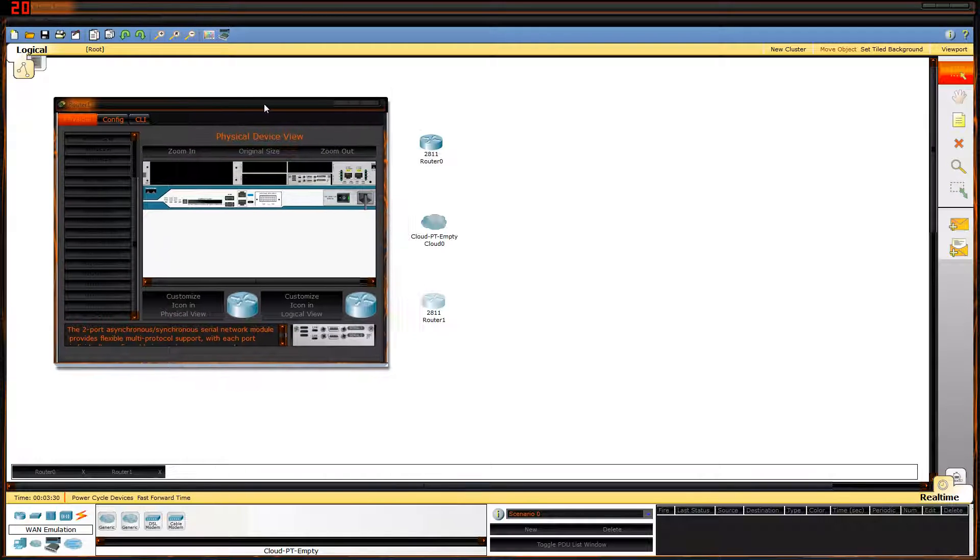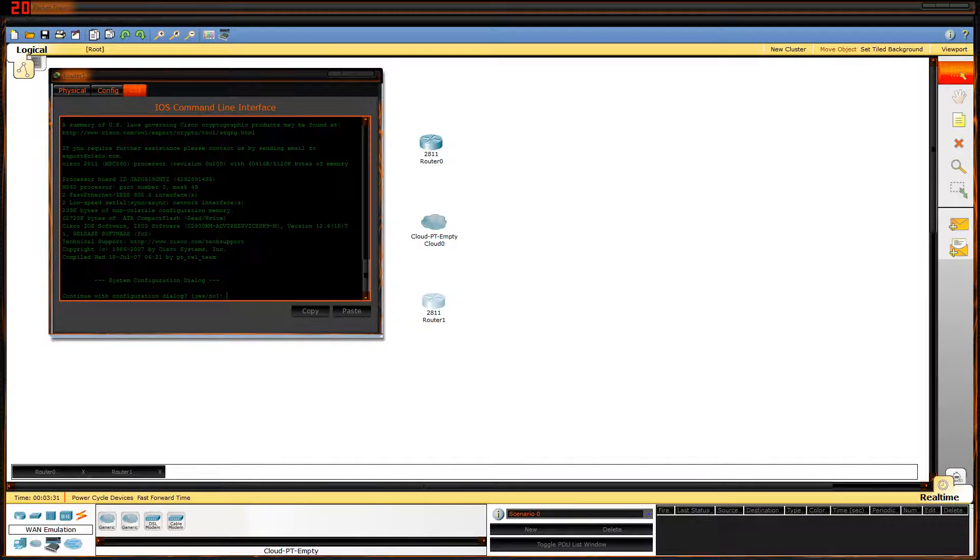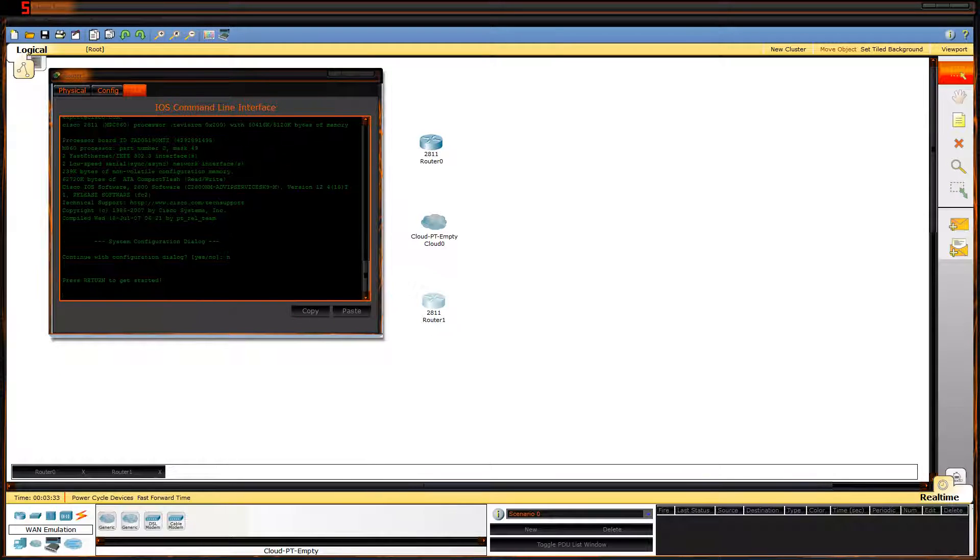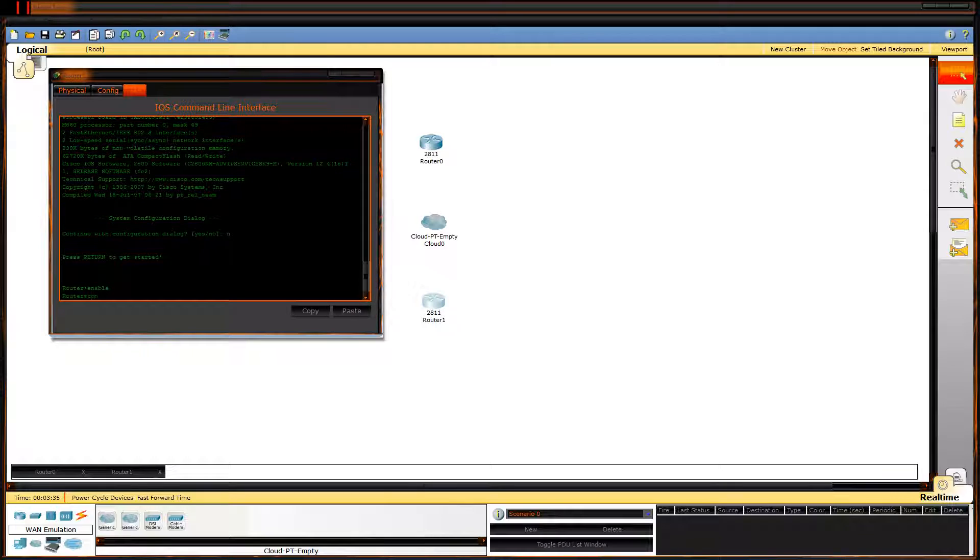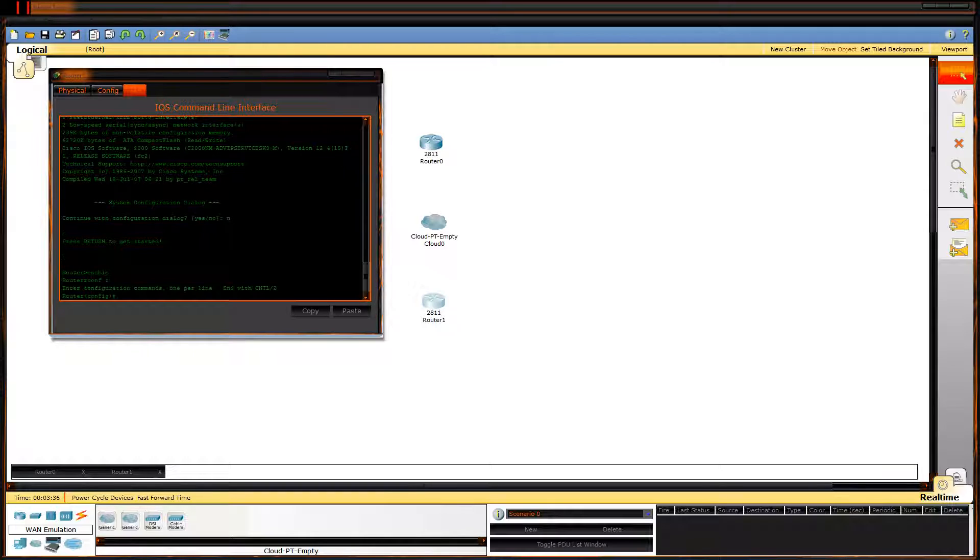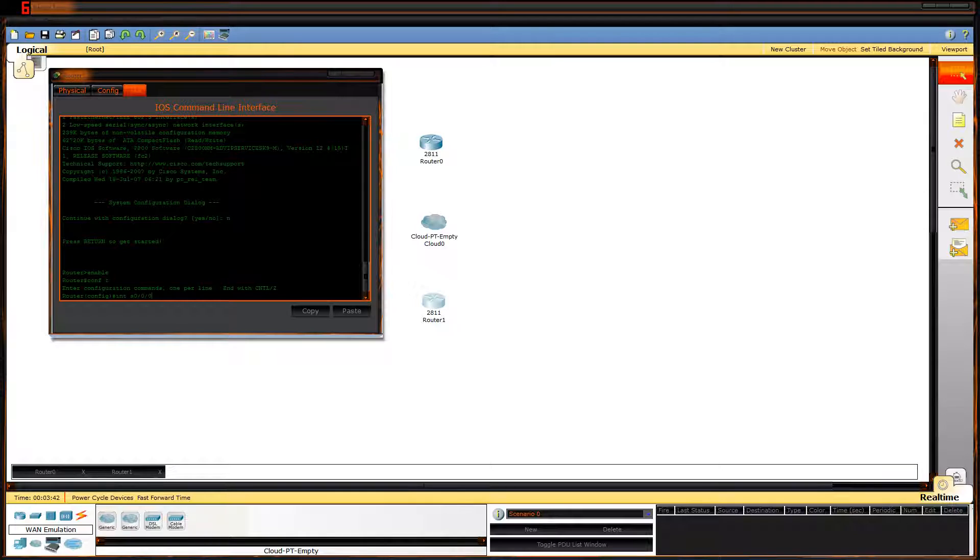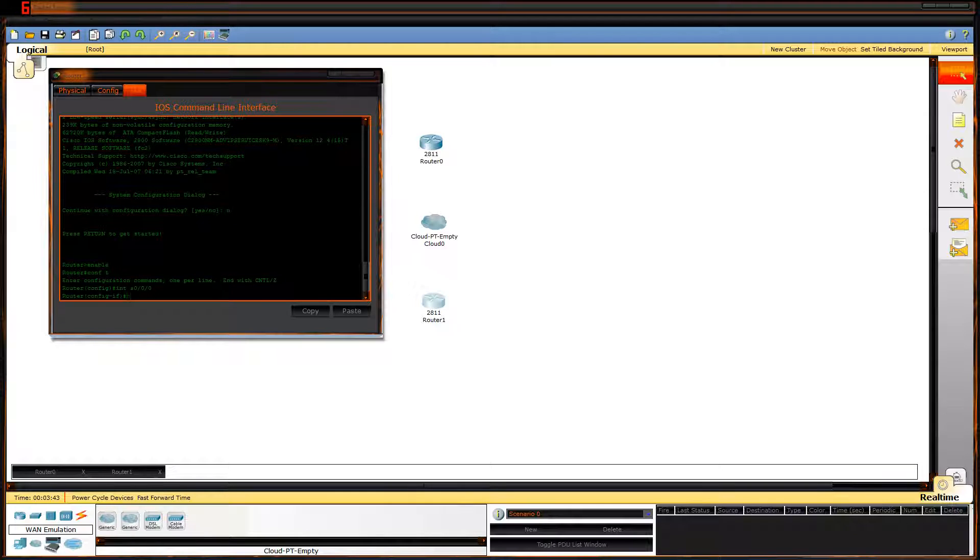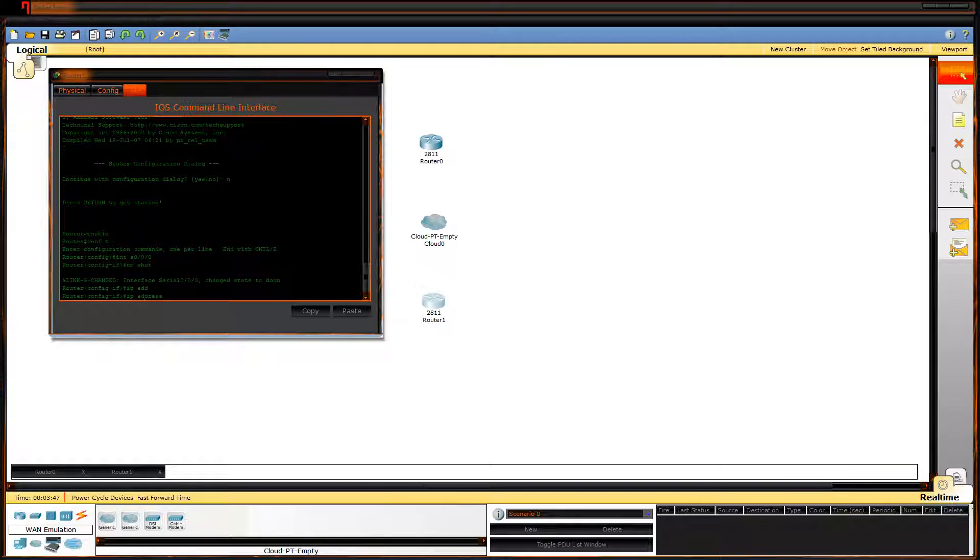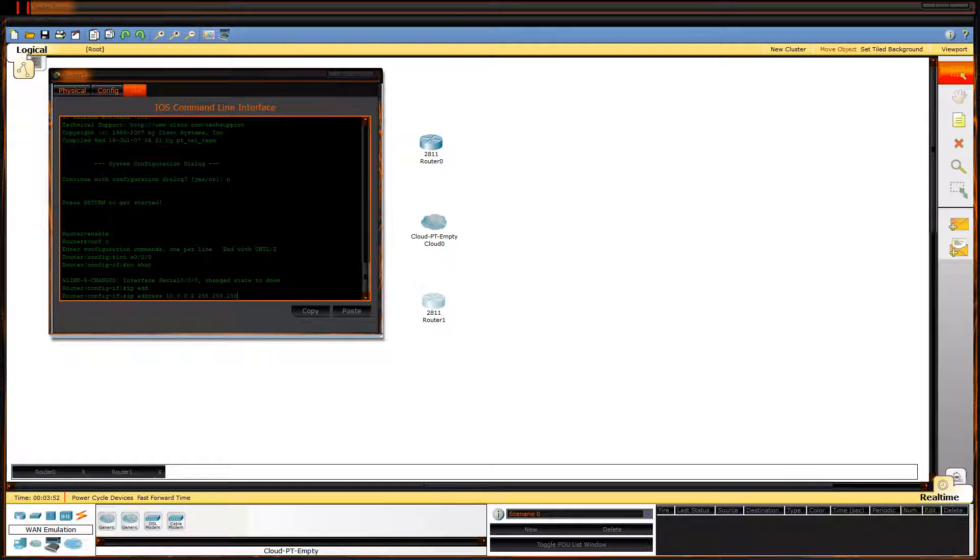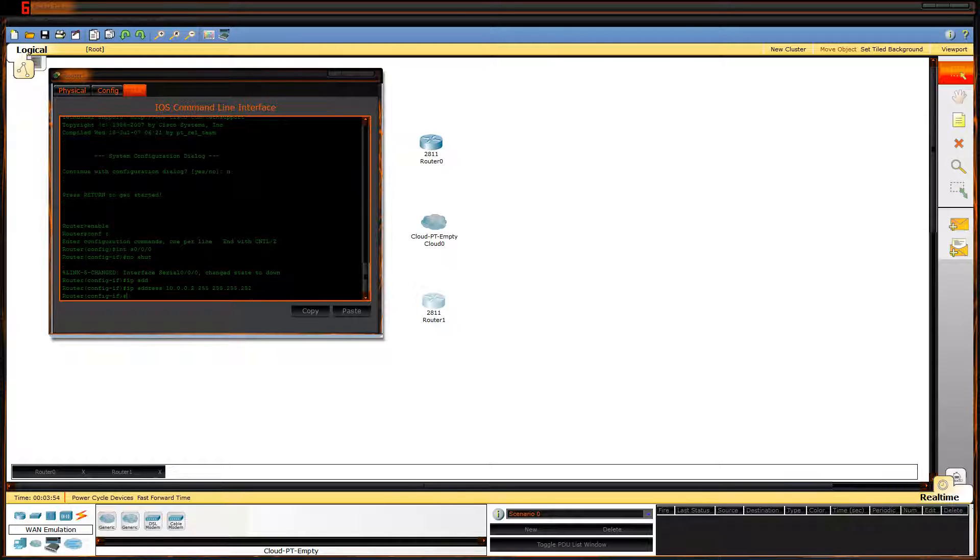Go to router 2 CLI. Enable config T. Interface S0/0/0. No shut. IP address 10.0.0.2 255.255.255.252.